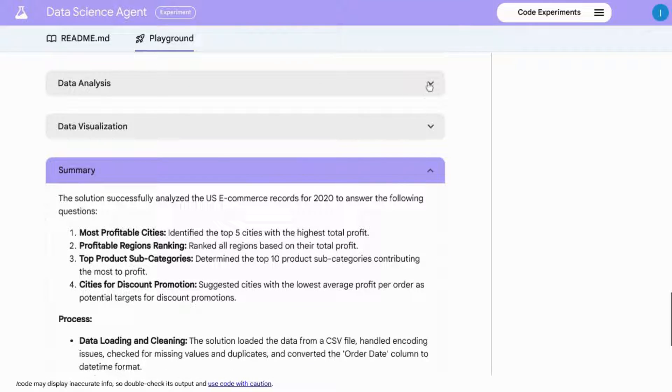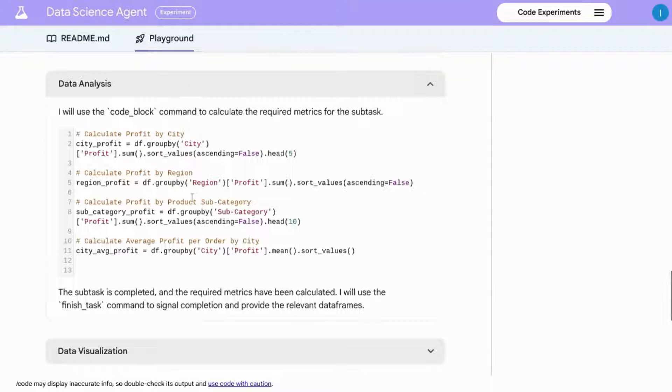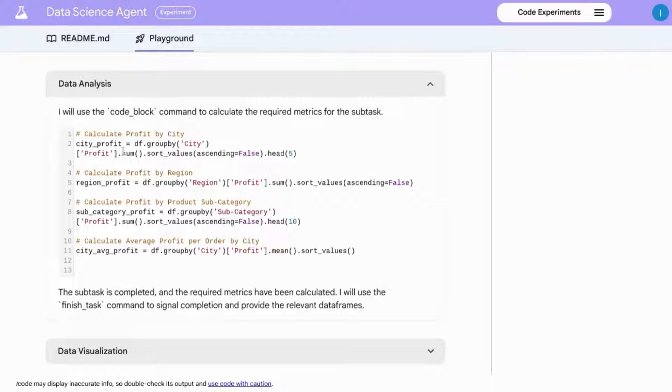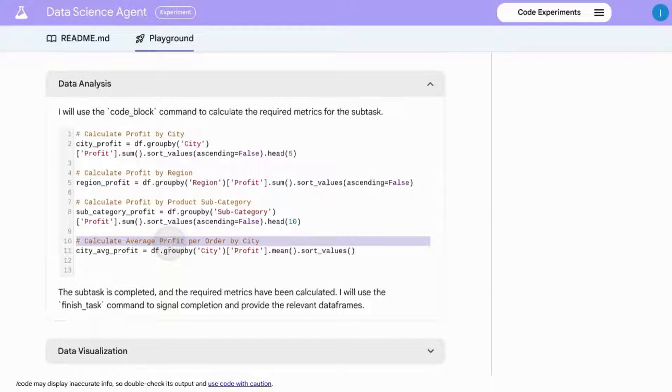In the data analysis task, it generates code to address our specific questions around profit by city, regions, product subcategory, and average profit per order by city.